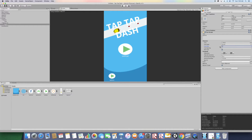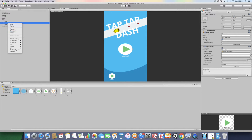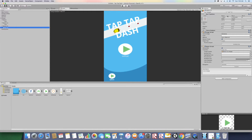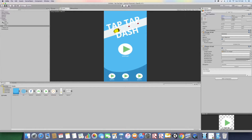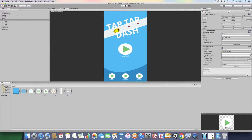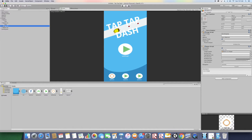Change the font size to about 26. Now duplicate this button two more times. Move one all the way to the end and the other to the middle. Go to the second button and drag the Options sprite into Source Image. Go to the third button and drag the Facebook sprite. Go to the last button and drag the Game Store sprite.